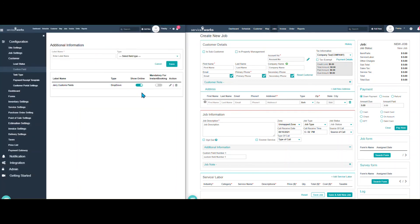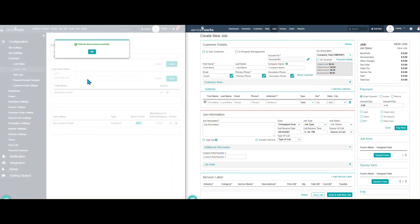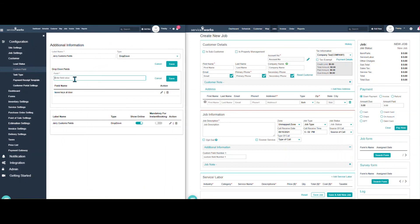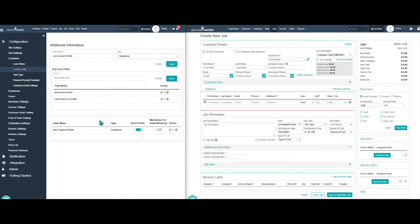And then what options am I going to have available in my drop-down? So we're going to have leave keys at door. And we'll save that. Leave keys on counter. Again, I'm just making these up off the top of my head. They can be whatever lists you need to make.